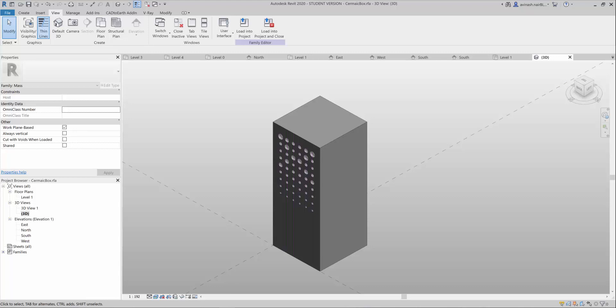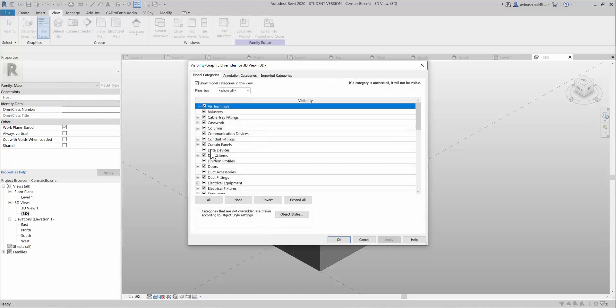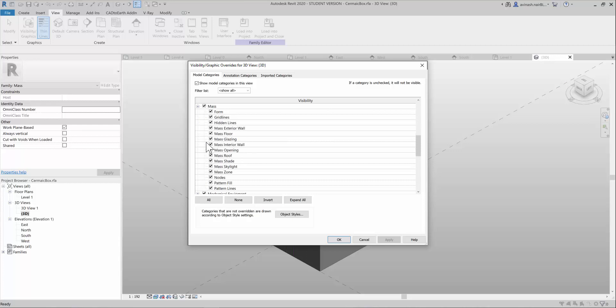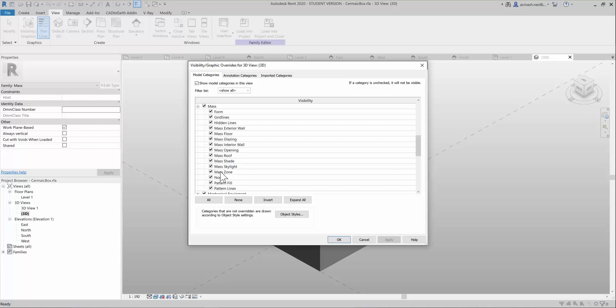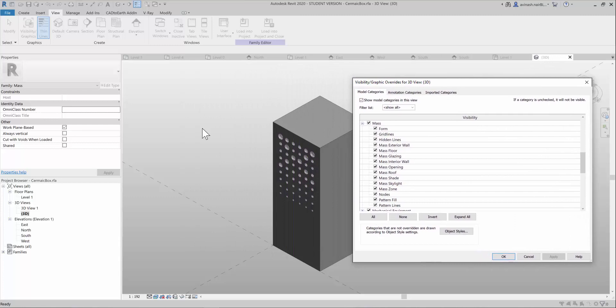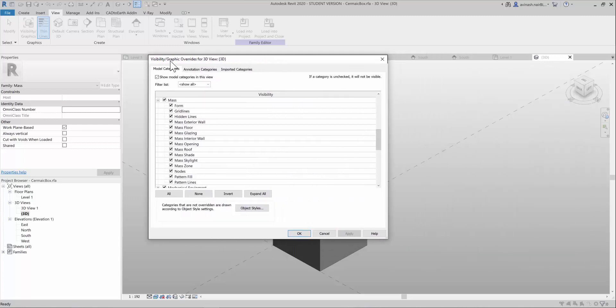If you're facing an issue applying a material on a mass element, I will show you how to do it. You have to go to the visibility graphics and need to go to the mass element. As you can see here, all the mass elements are visible, but you need to change the material for this particular mass element.